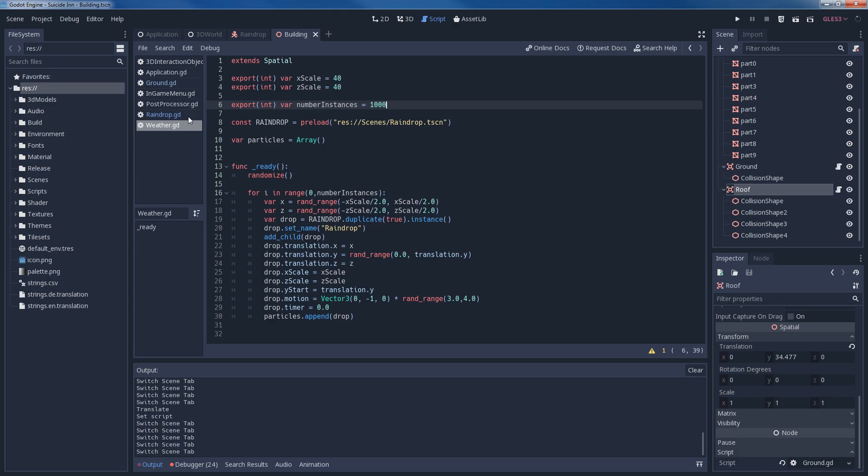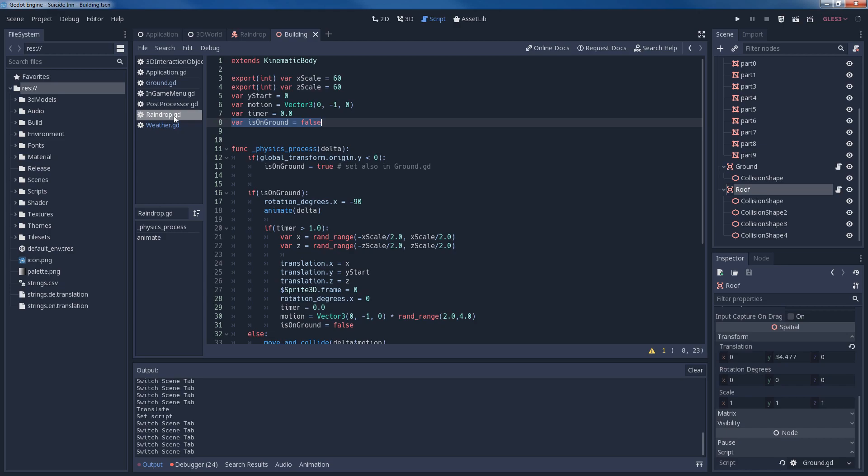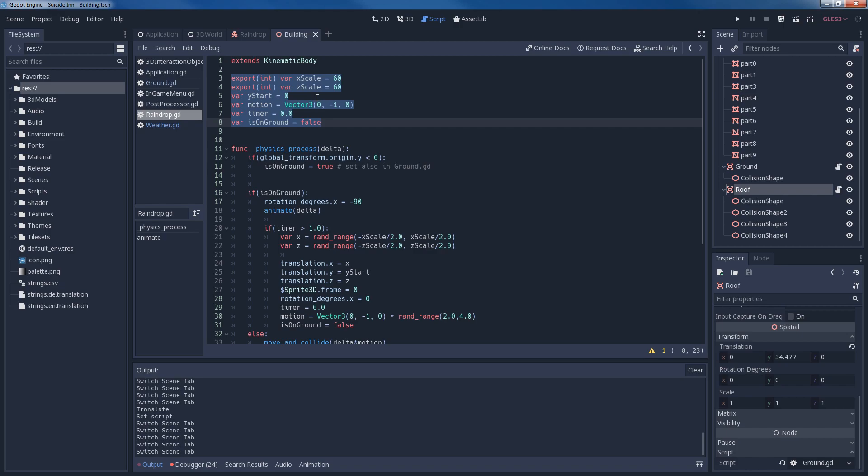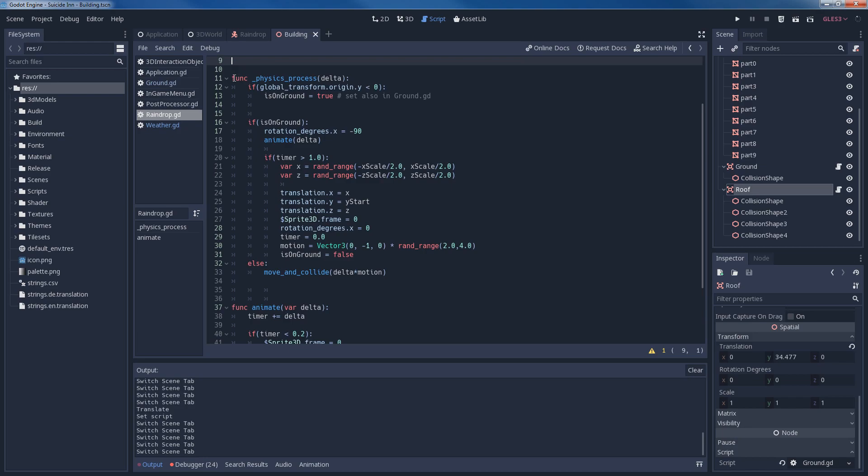And in case you really need more raindrops, then you would have to do further optimization on this algorithm or on this method, on the scripts and on the objects that you are using. So with that we have talked about what weather does and what ground does. Let's take a look at the last piece of the puzzle. That is the raindrop script. Now you have already seen how those variables are being assigned. And in this script we have two functions. One is the physics_process function and the other one is the animate function.